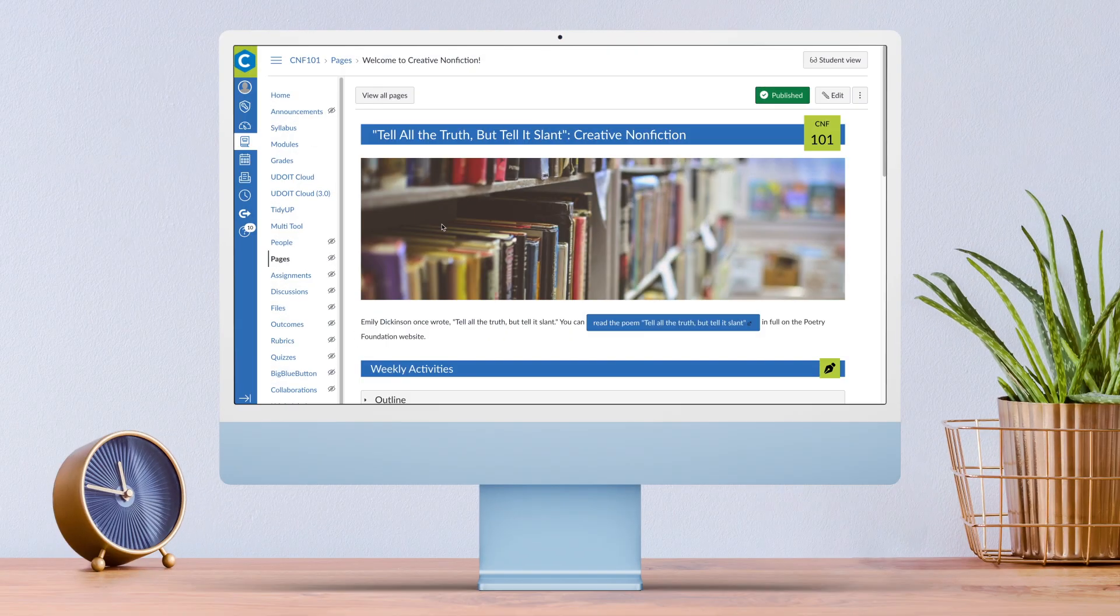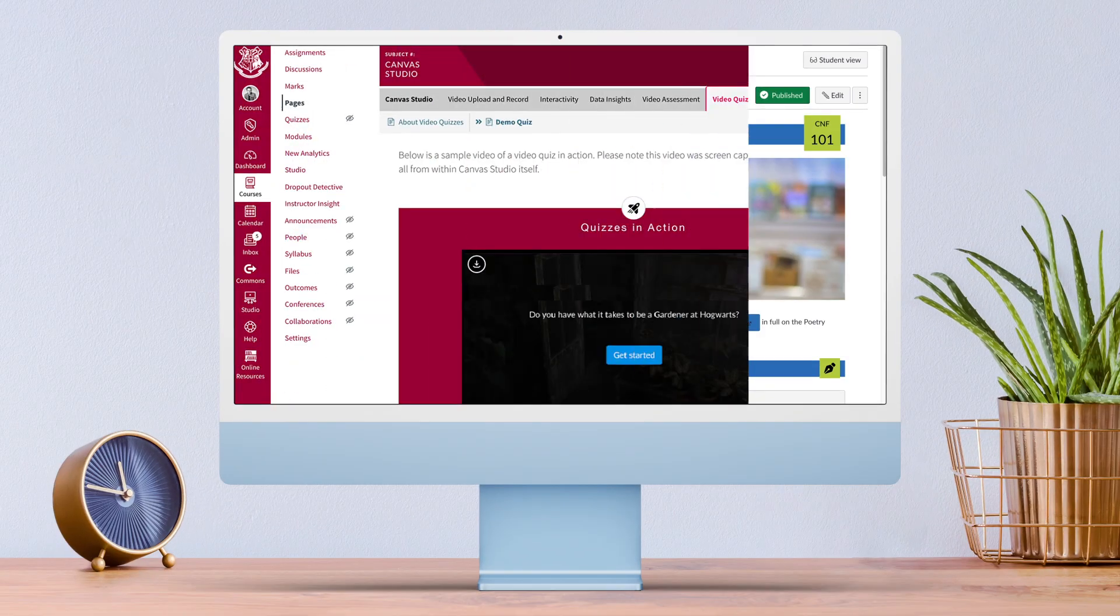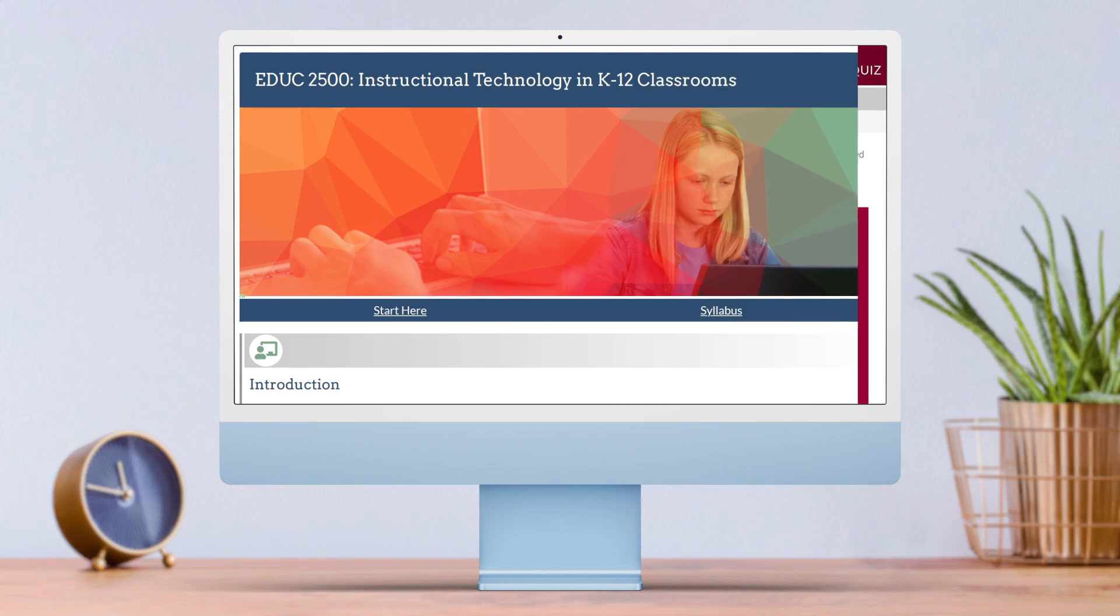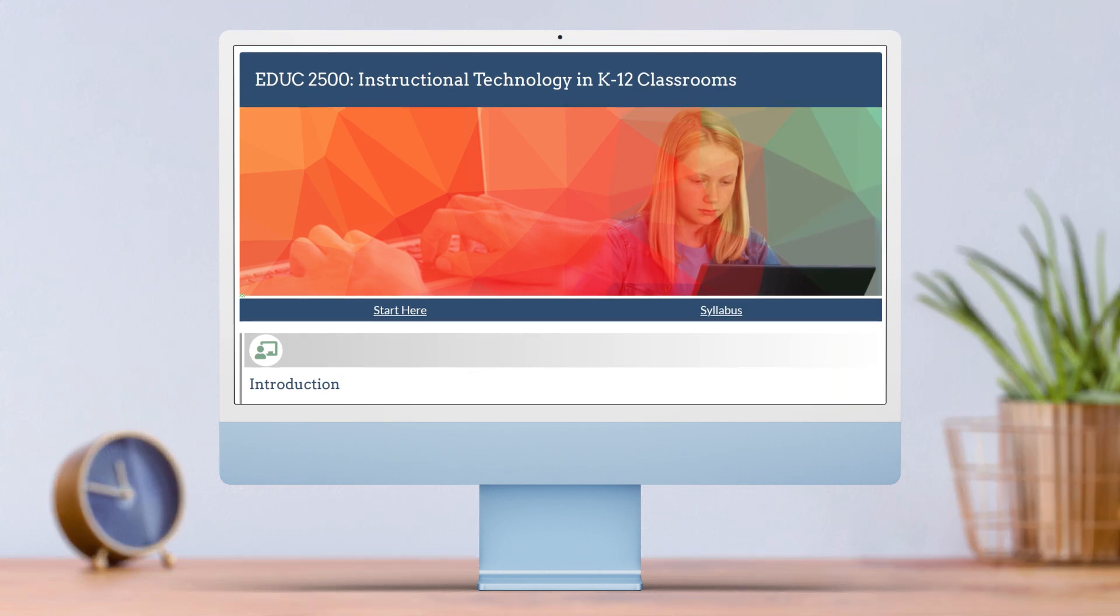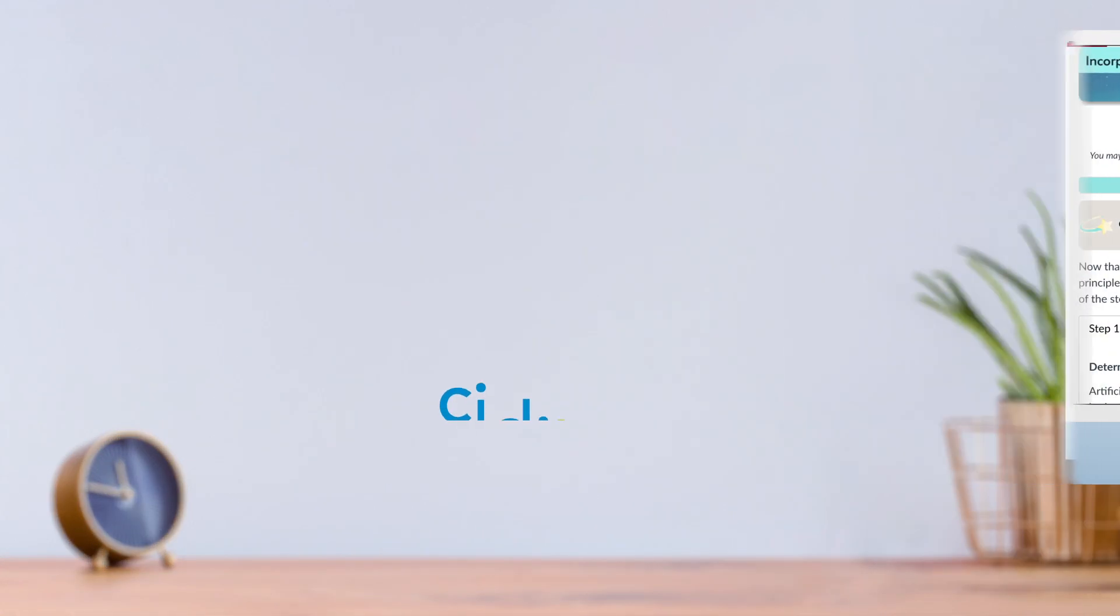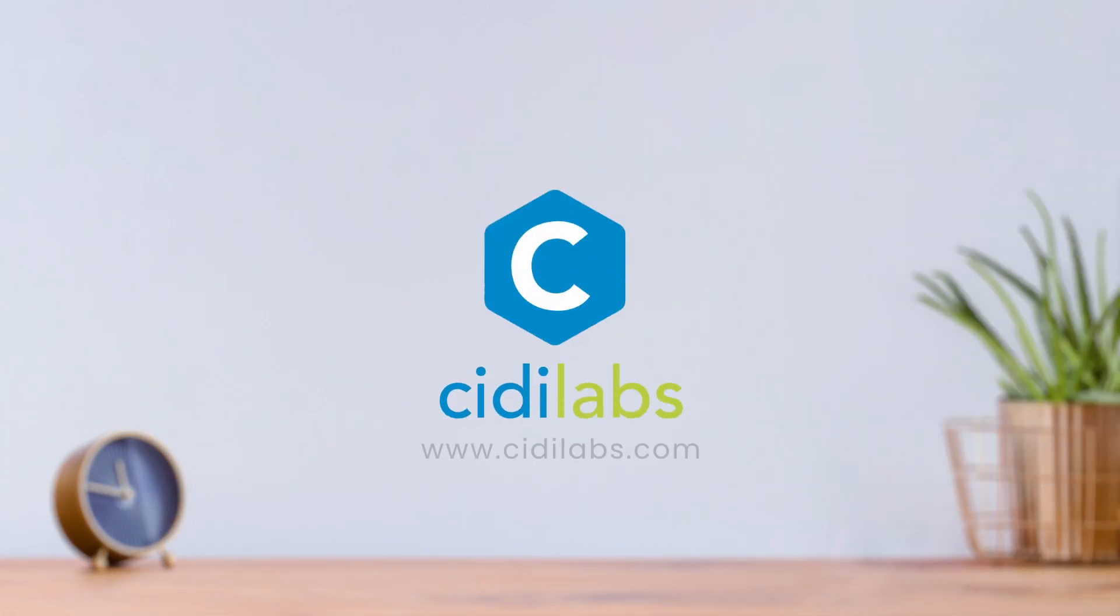Blast off to the future of Canvas course design and launch your instruction to the next level with Design Plus. For more information, visit our website at City Labs dot com.